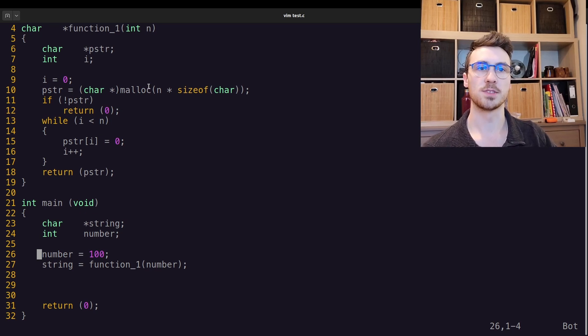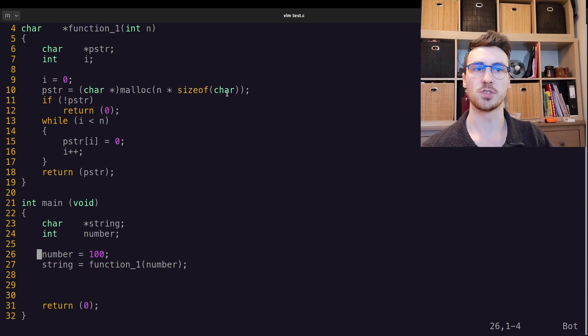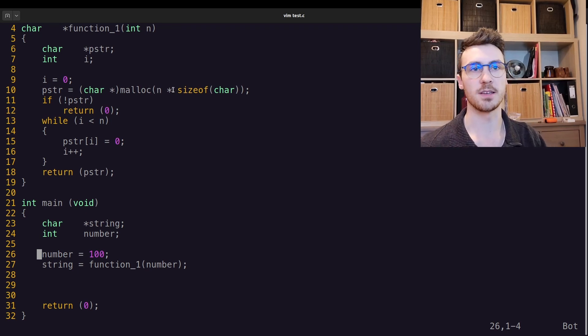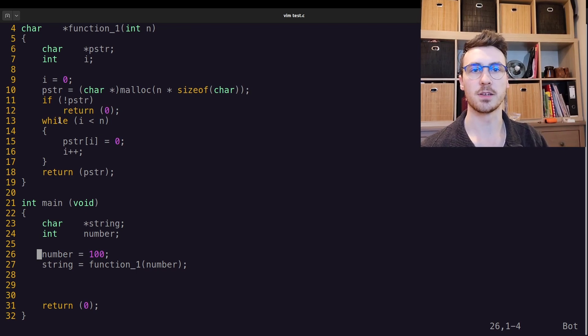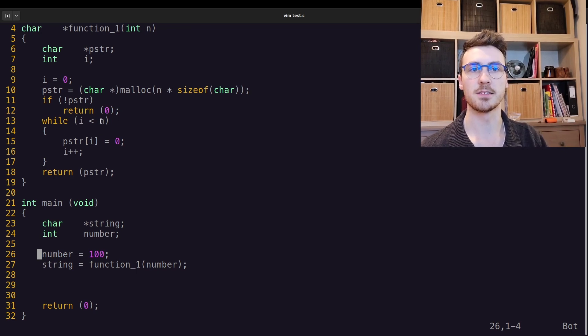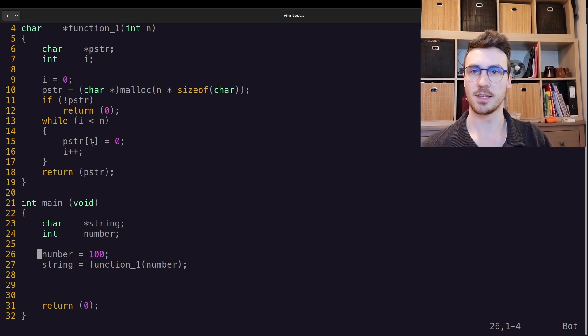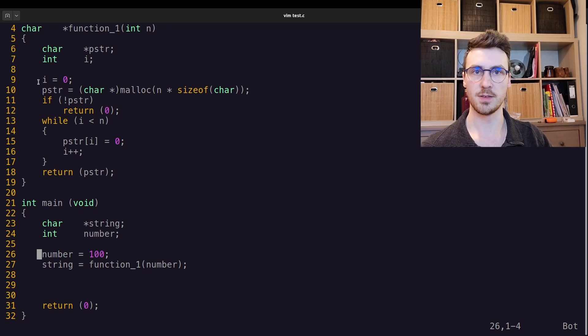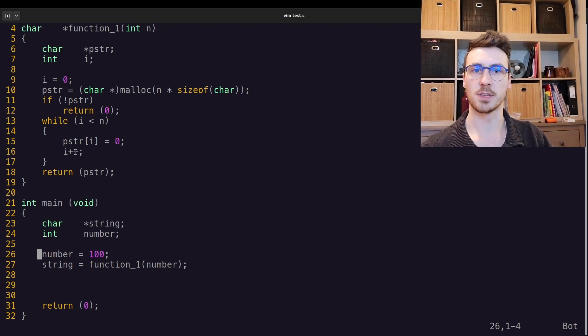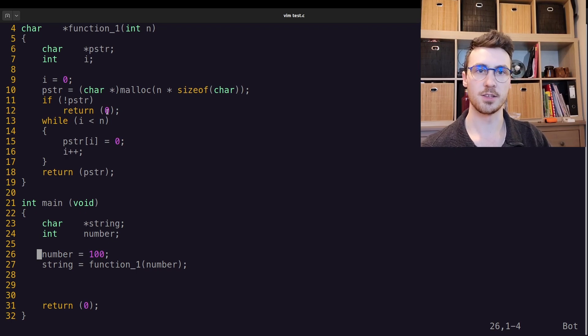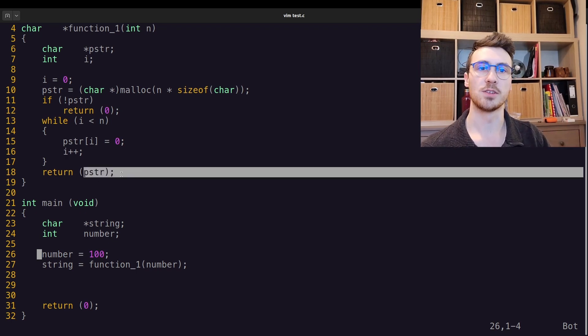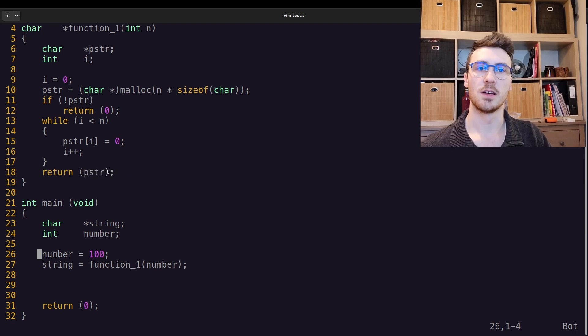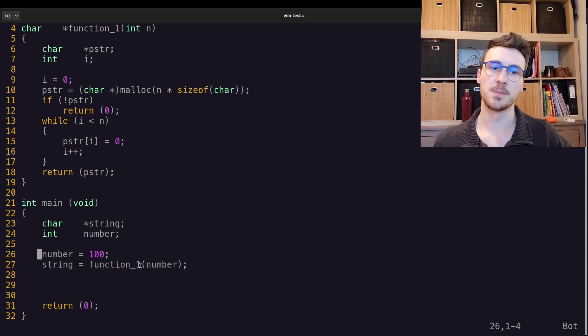So it's just going to take a number. It's just going to allocate n number of bytes, size of char. Size of char is 1, so we're going to allocate n bytes. We guard the malloc, and then we are going to say, while i is less than n, we are going to set the index of the allocated memory of i equal to zero, and then increment i and iterate over the whole memory space, and then return the pointer to the beginning of the memory space.